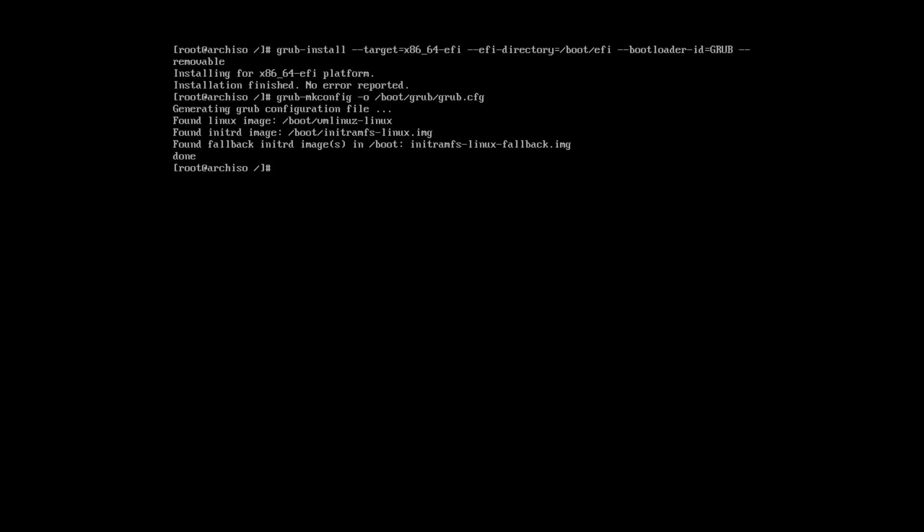Now, we need to prepare our system for the reboot. For that, exit the root account. Unmount all the partitions. And reboot.